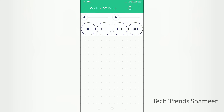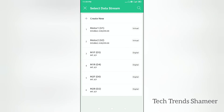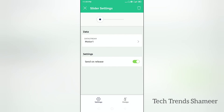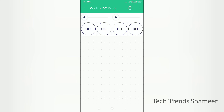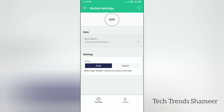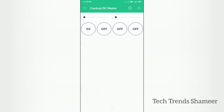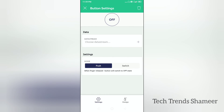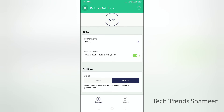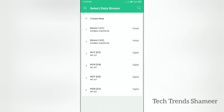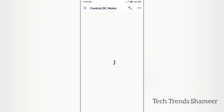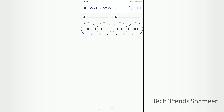Now click on the first slider and select the data stream — this is for motor 1. And now click on the second slider and select the data stream for motor 2. Now click on the first button. Here we need to select the data stream as M1F and the button mode as switch. Follow the same steps for the next three buttons. Now the mobile dashboard setup is completed and we can check the output.